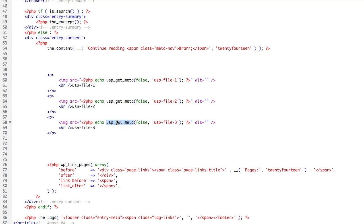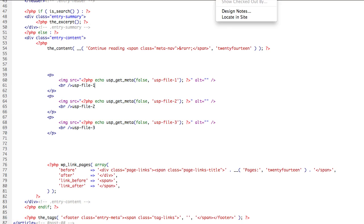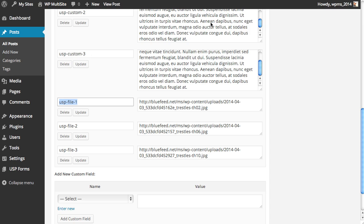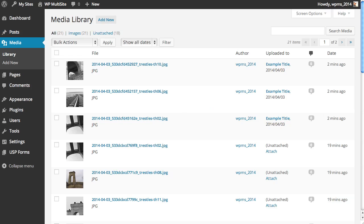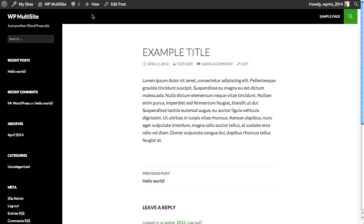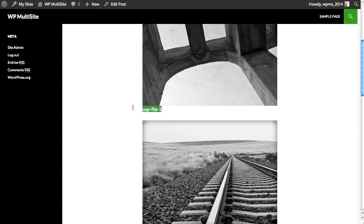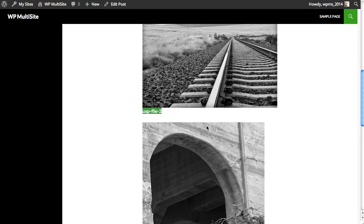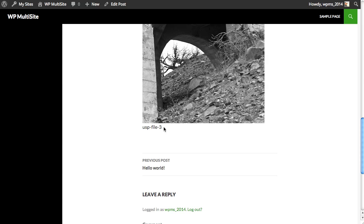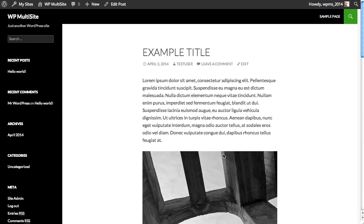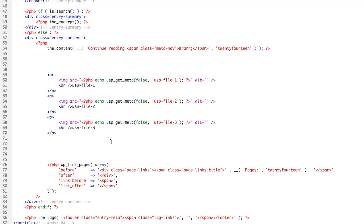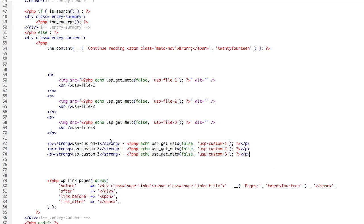This template tag that we're using is included with USP Pro and there are many template tags that we can use to get at this information in different ways. We can also use WordPress template tags and really anything is possible. So let's just save this for now and take a look and see the images and then we'll come back and add the text areas. So we look at the front end of our site. Where is it? Here it is. There's our post. We refresh the page. There's the first image, the second image, and the third image taken from our custom fields.